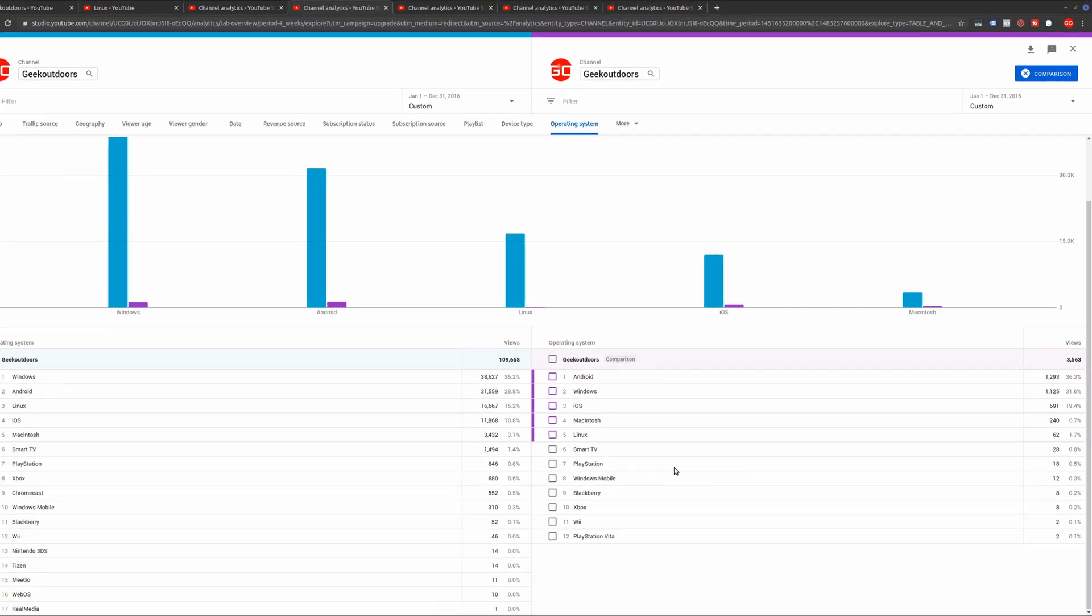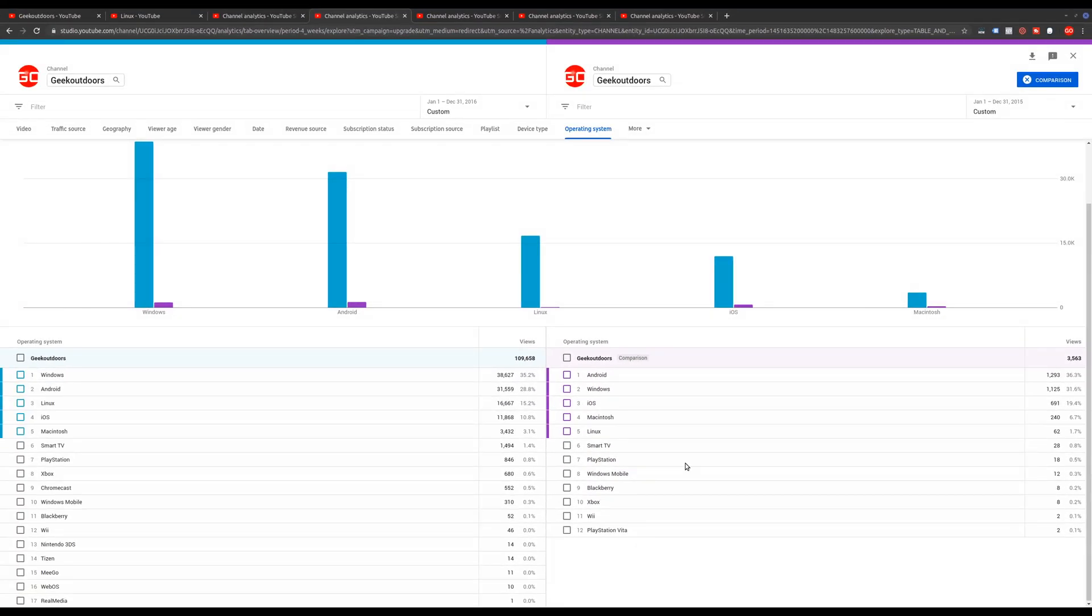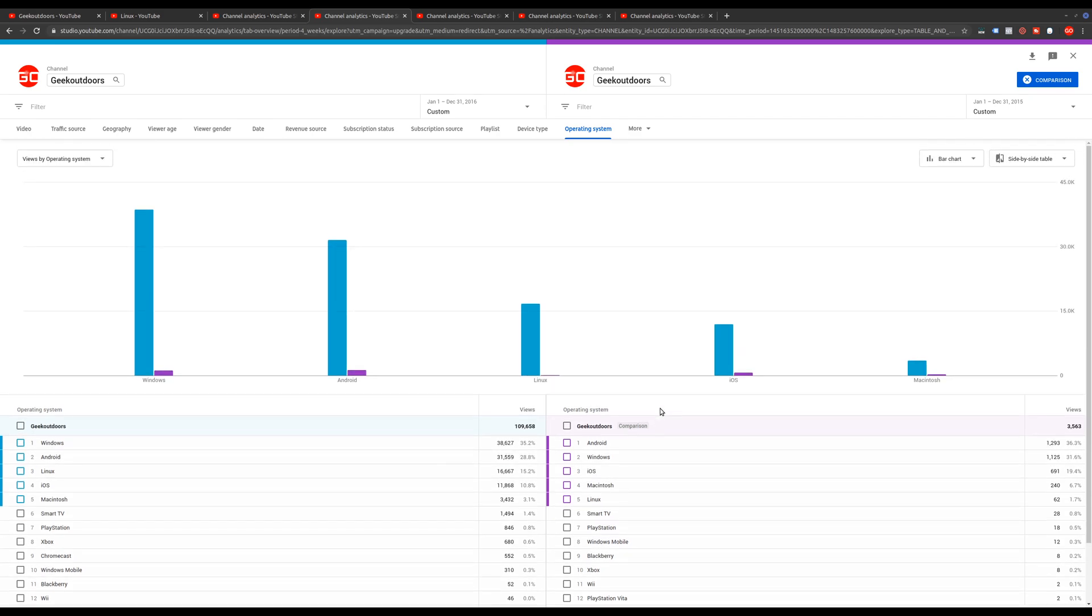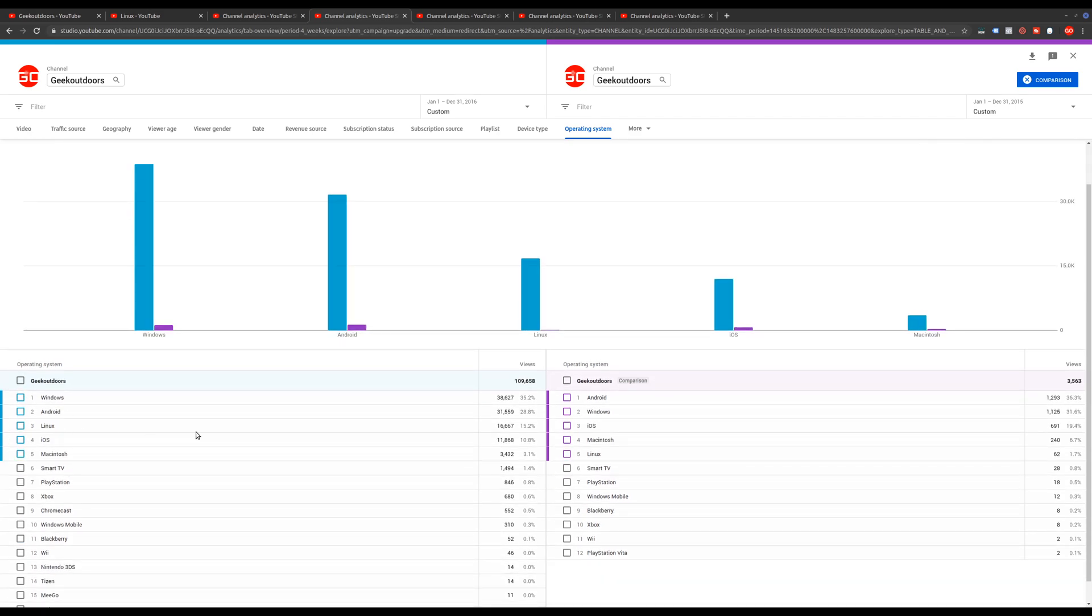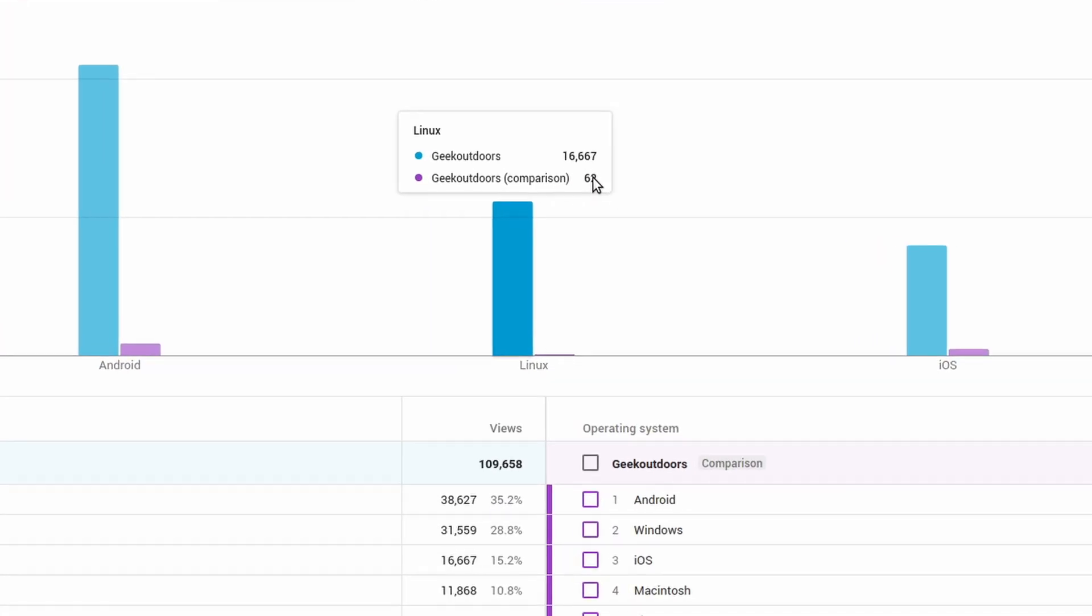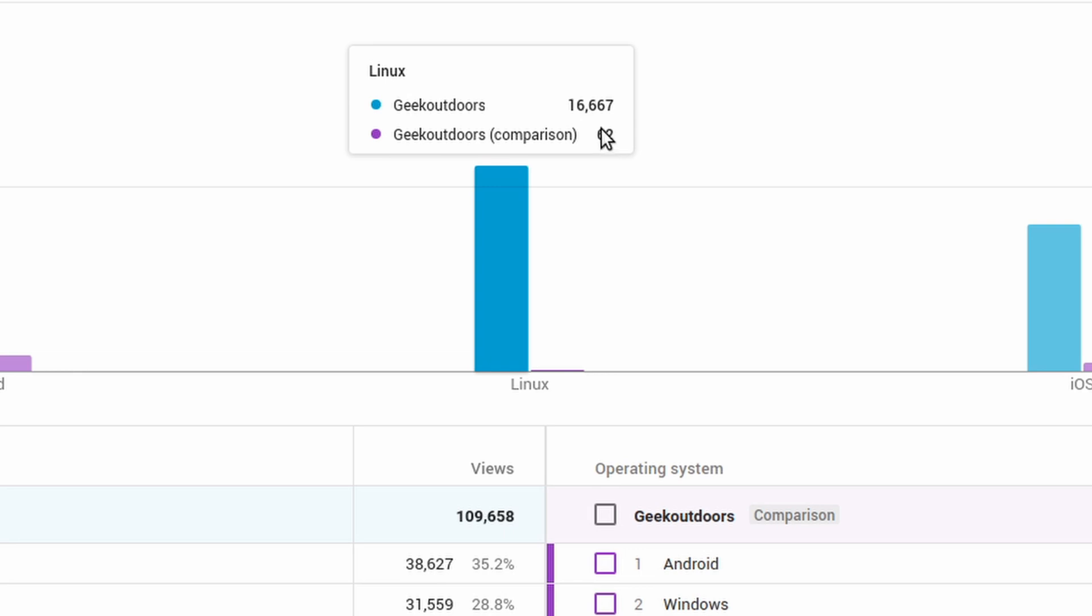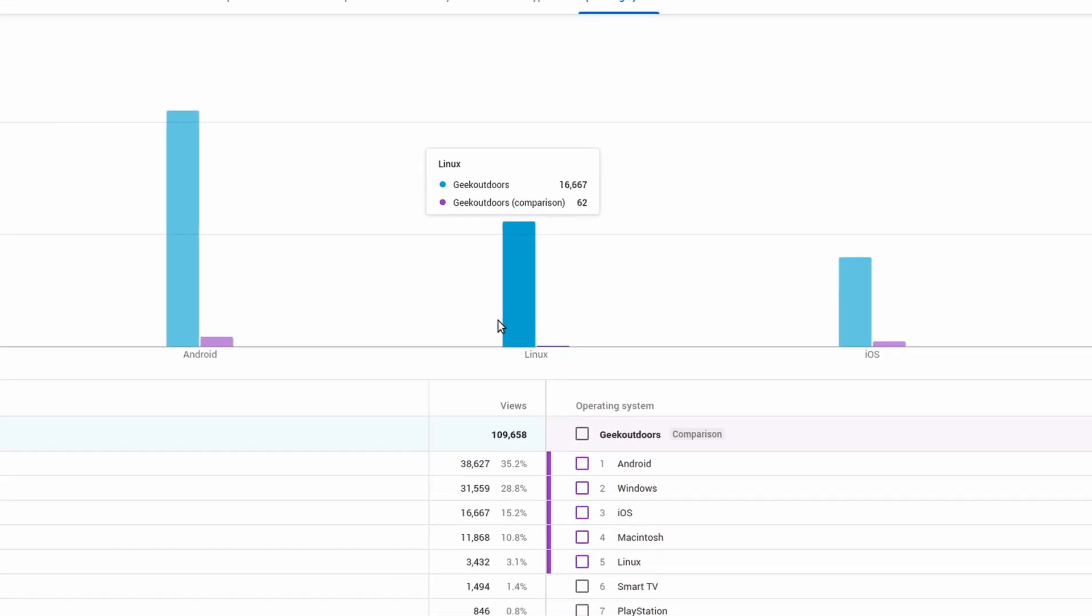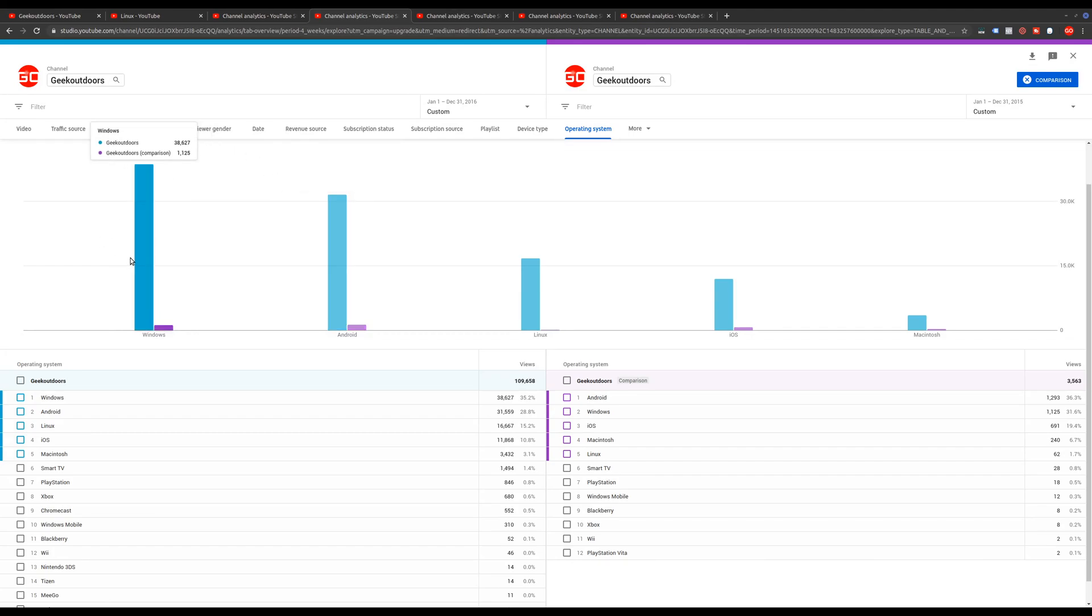Basically, I didn't know the type of content I was going to produce. But that all changed in 2016 whenever I started producing Linux videos. And this is where pretty much all my growth happened because the operating system that a lot of people are using really correlates with that because here's Linux. It went from like 1.7% up to 15.2%. And if you look at this graph here, that is a huge difference. So 62 views in 2015 versus 16,667 views from Linux operating system users.